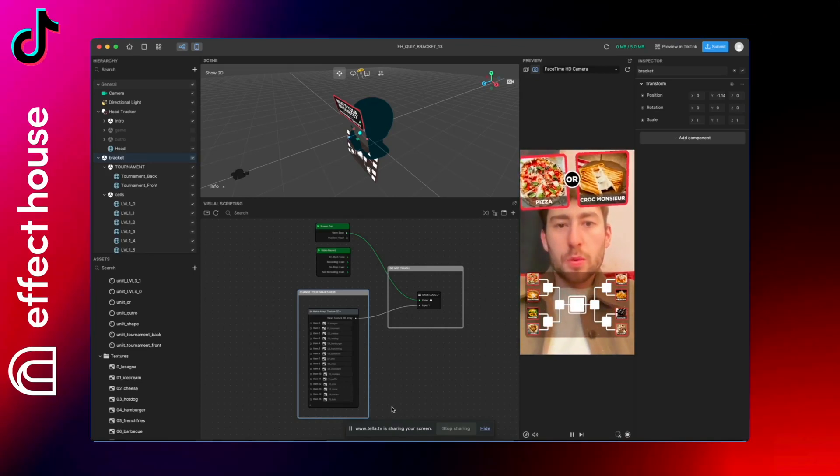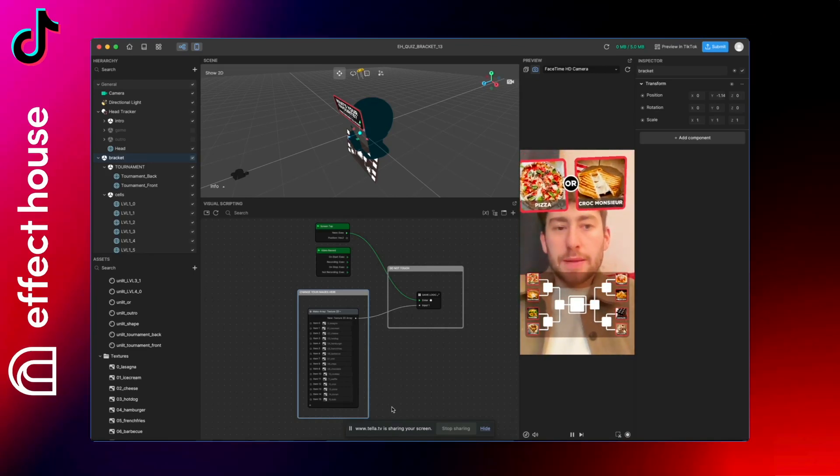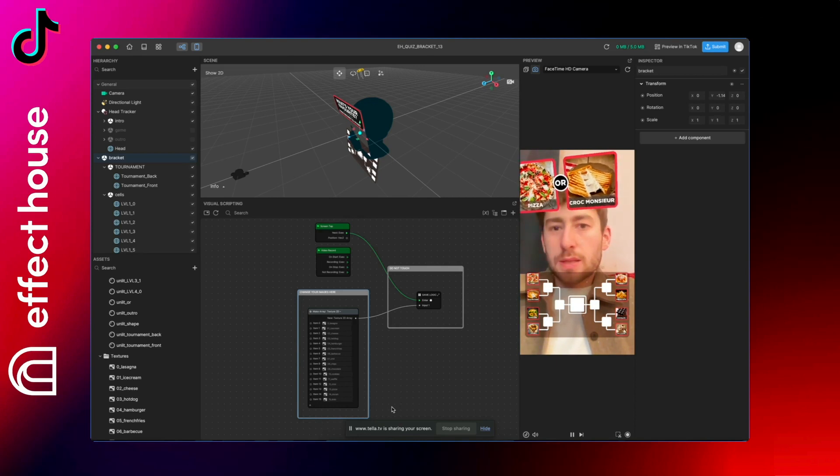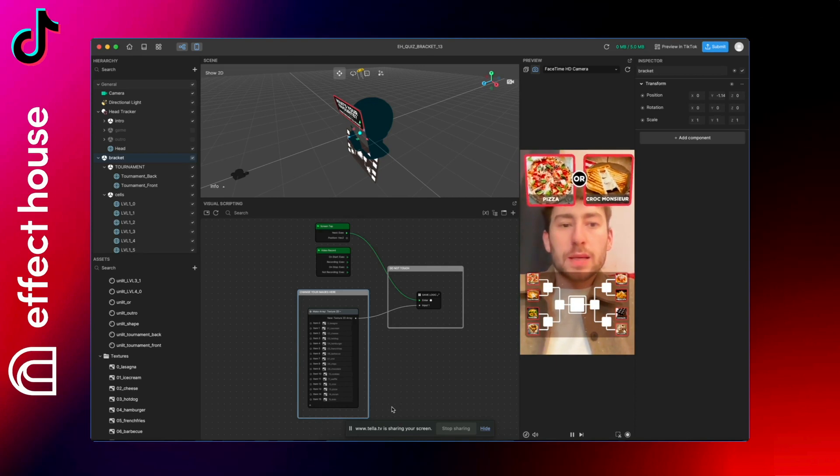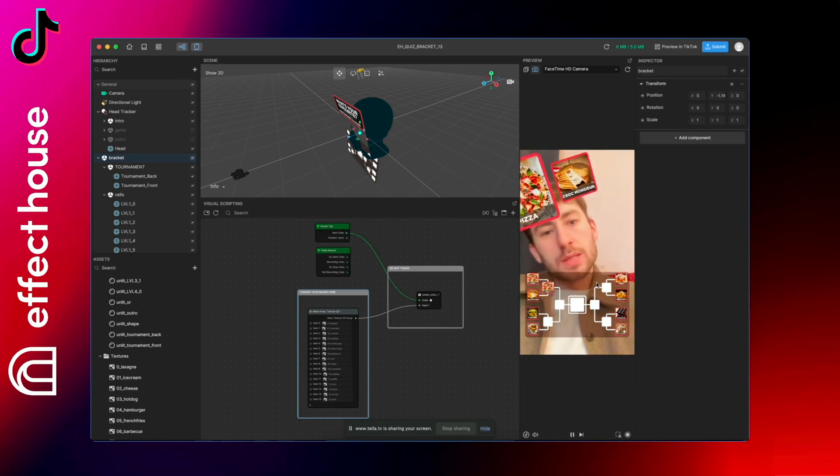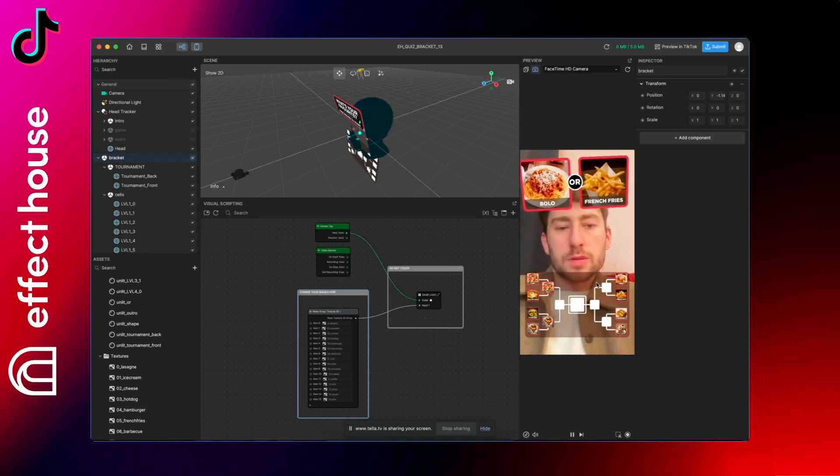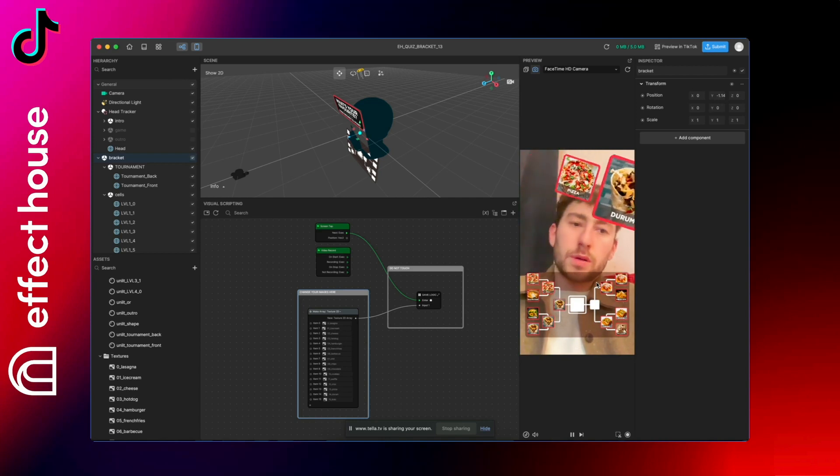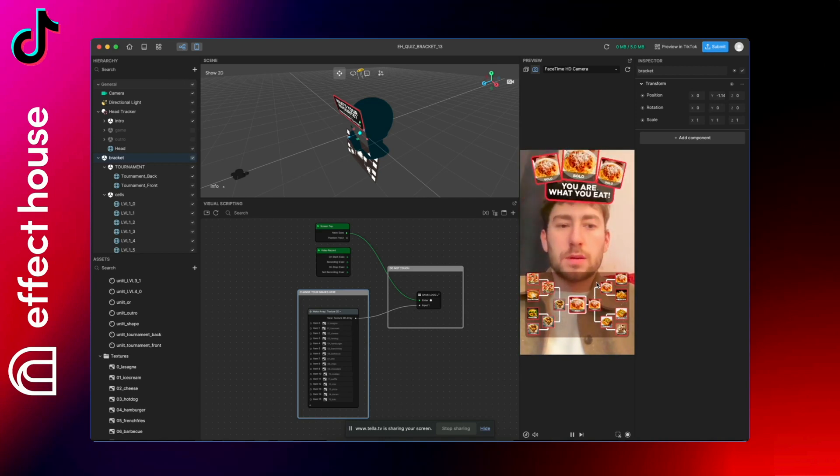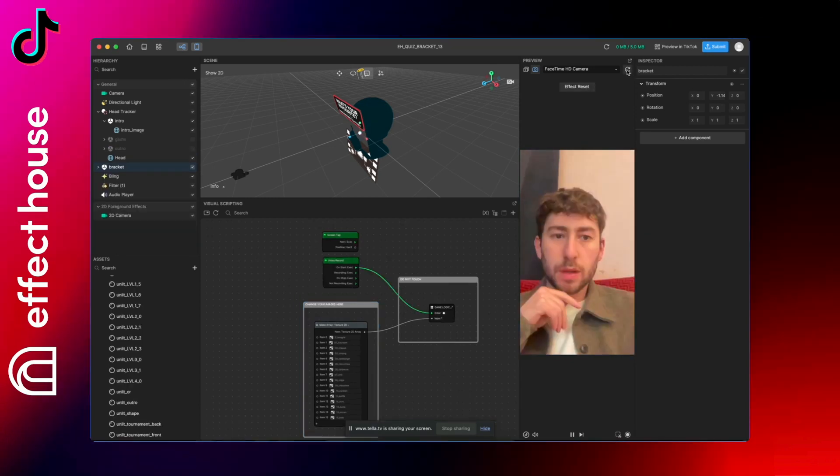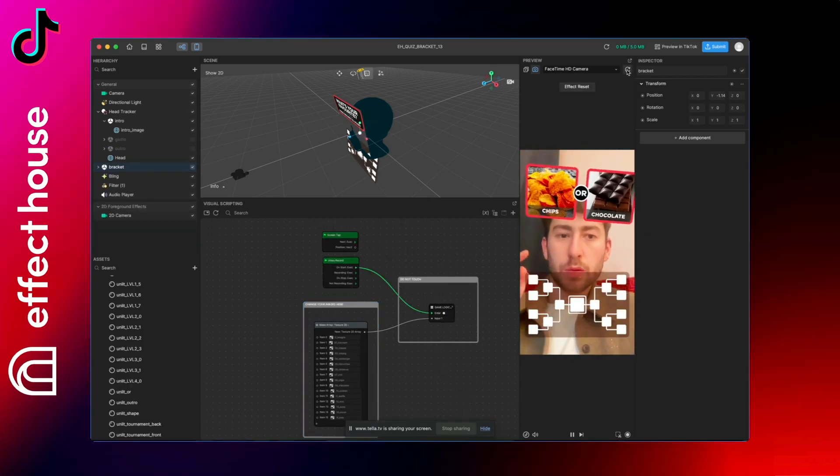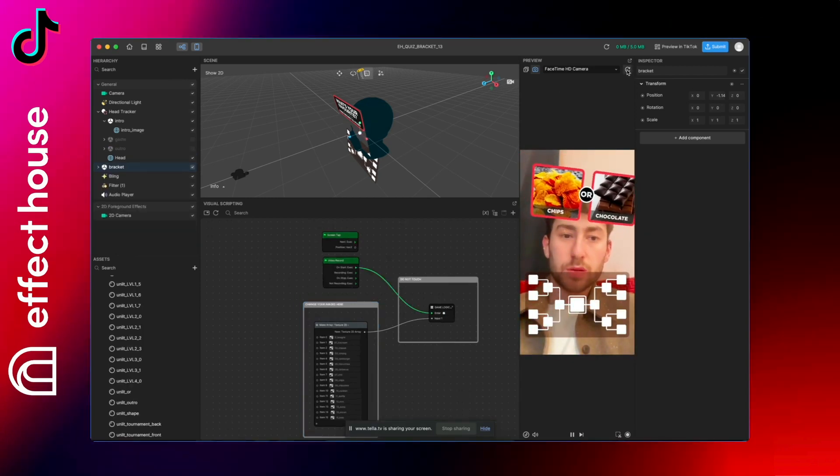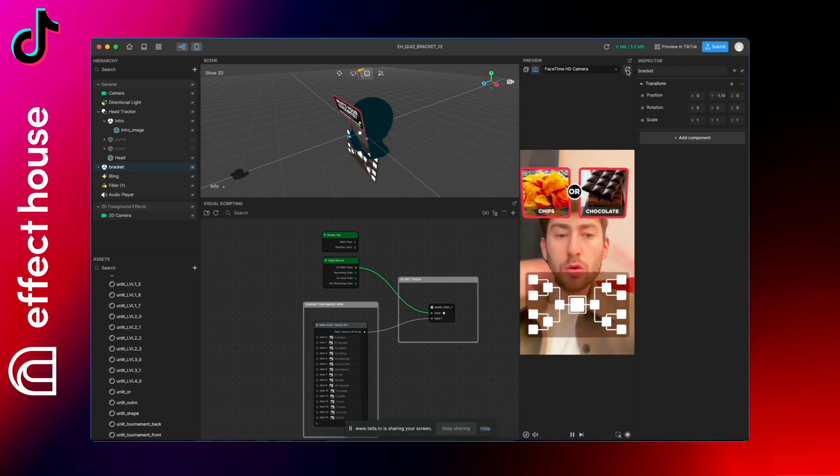Hello guys, so today I will show you how to adapt this quiz, that's the bracket quiz. As you can see, you can select it's like a tournament and then you have a winner at the end. And what is cool with that template is that each time it's a new set of images, it's a new order.